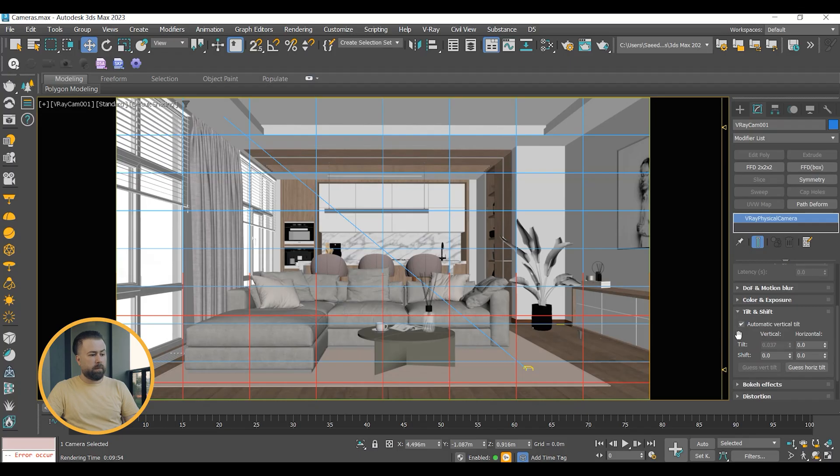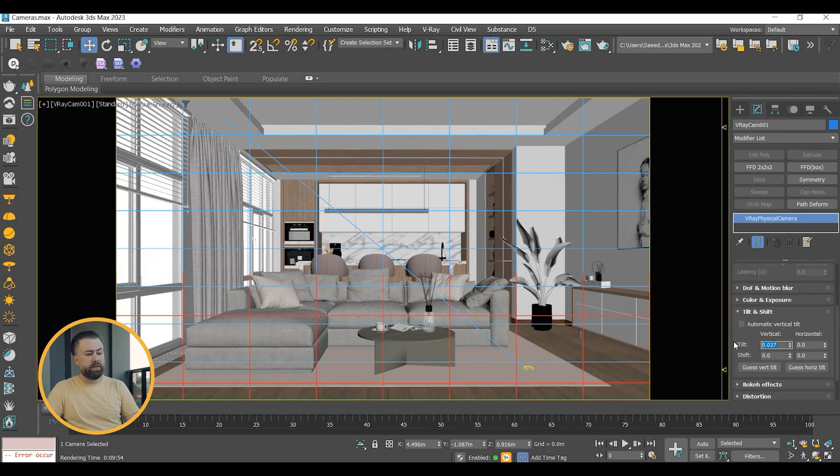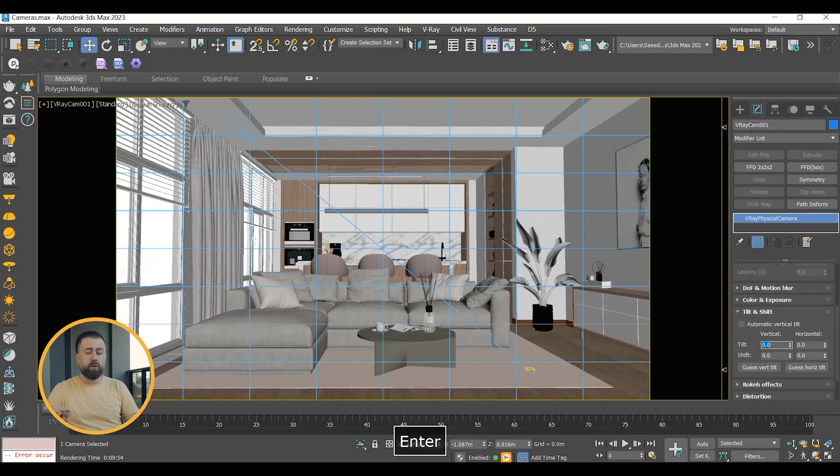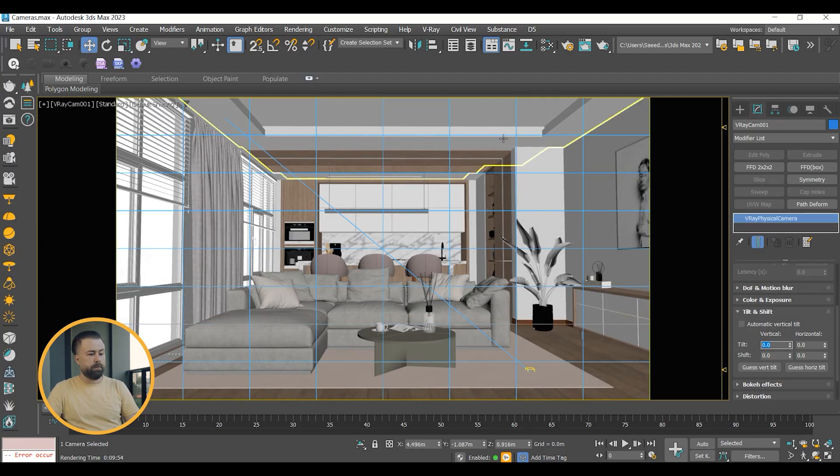Tilt and Shift: It's always good to check auto vertical tilt when shooting a scene where the camera is not pointing too high or down. Auto vertical tilt prevents image distortion.